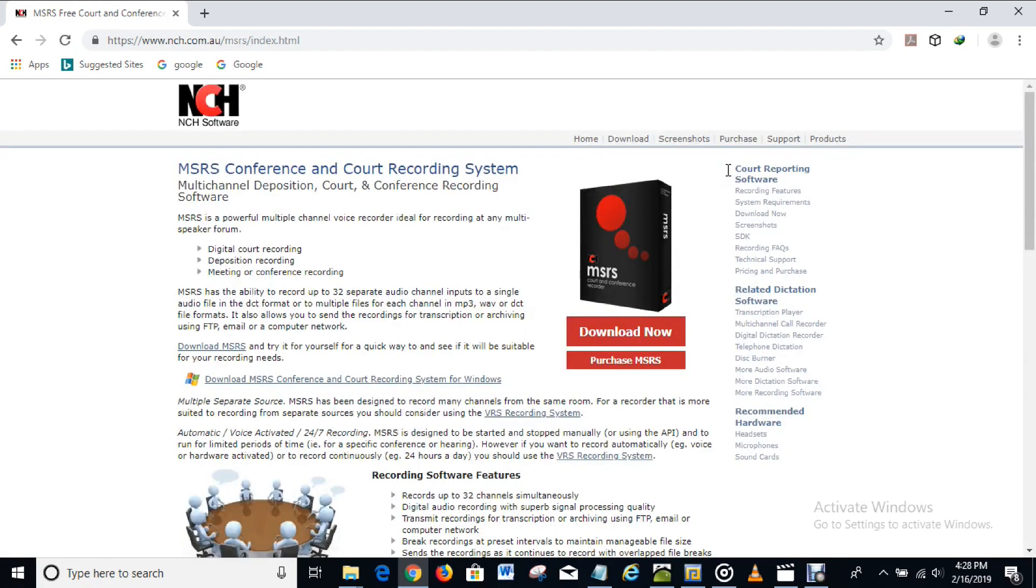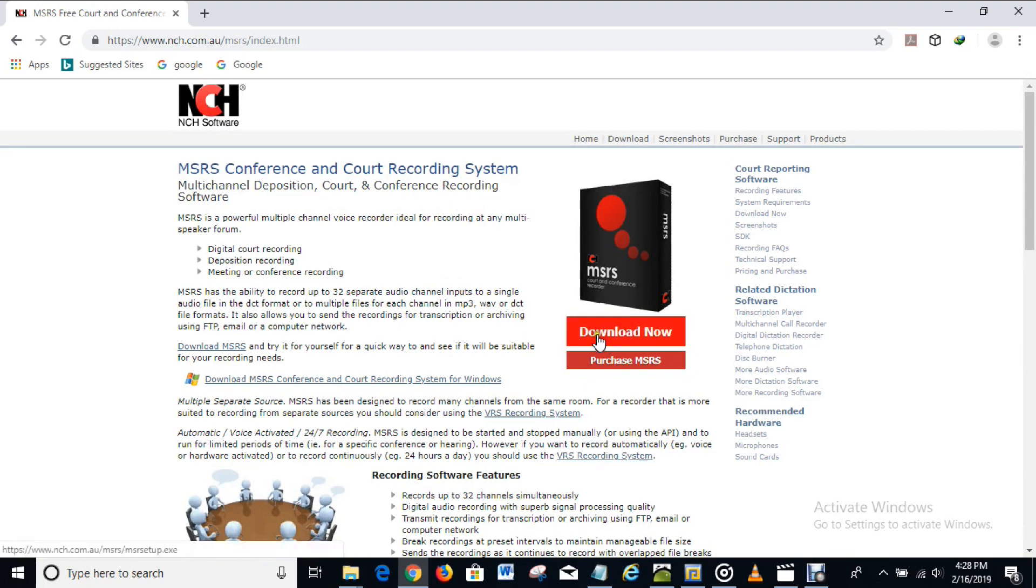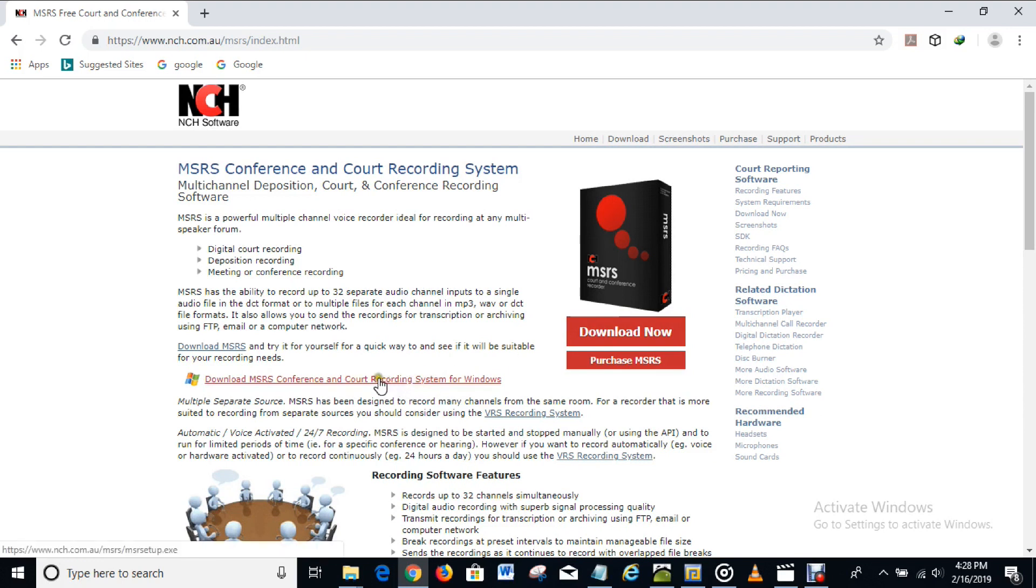Okay and here we are. MSRS conference and codes recording system, so this is the software. And what you have to do now is to download it. In order to download it you either click on this option here or you click on this. I actually prefer clicking on this so I'm going to do that right now.